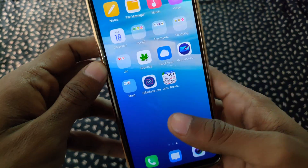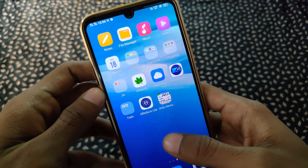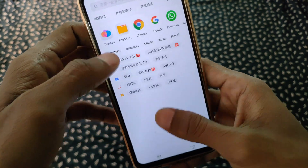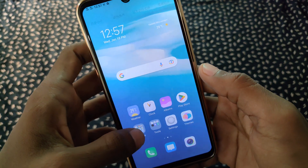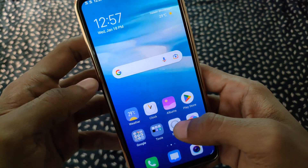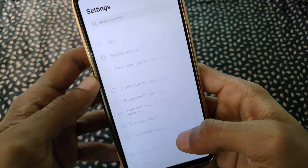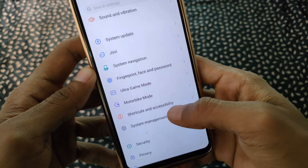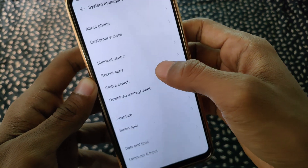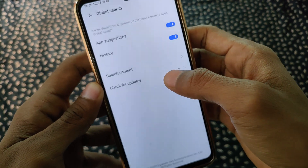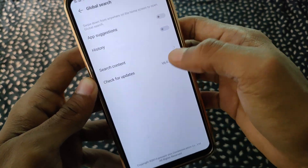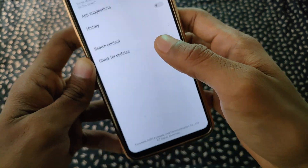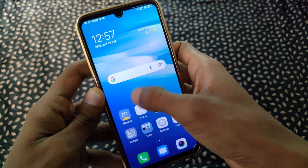Hello guys, welcome back to another video. In today's video I am going to show you how to disable this global search, which appears every time whenever you slide down. This issue is with all Vivo users who are using older versions such as FunTouch OS 9 and 10. In settings, there is no option to disable this global search.